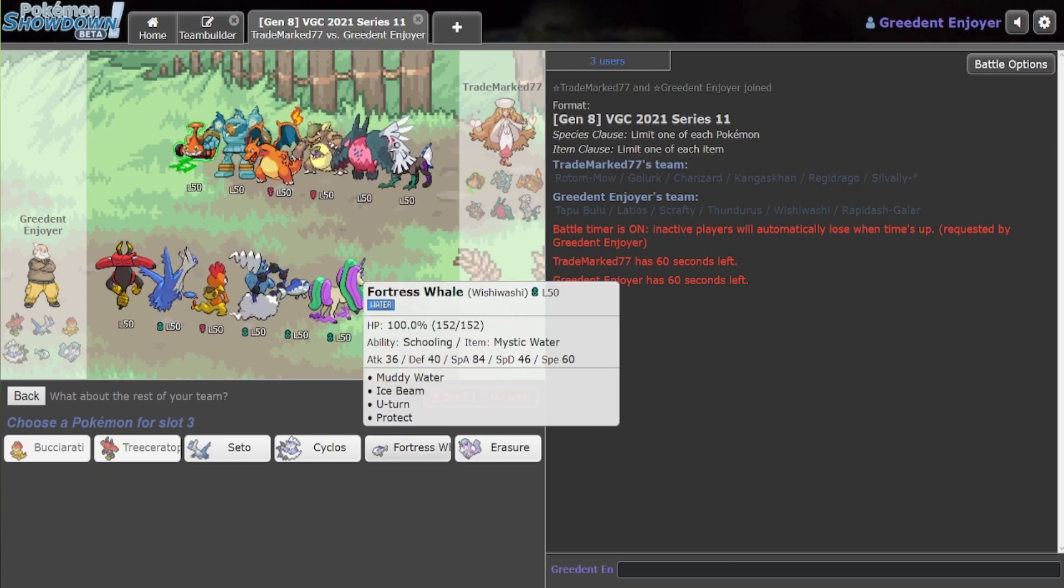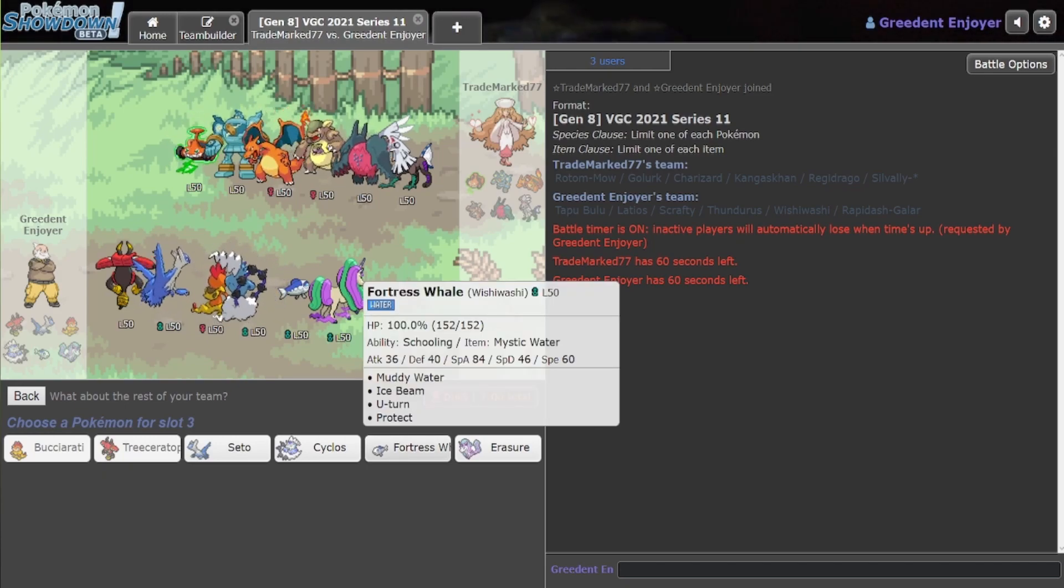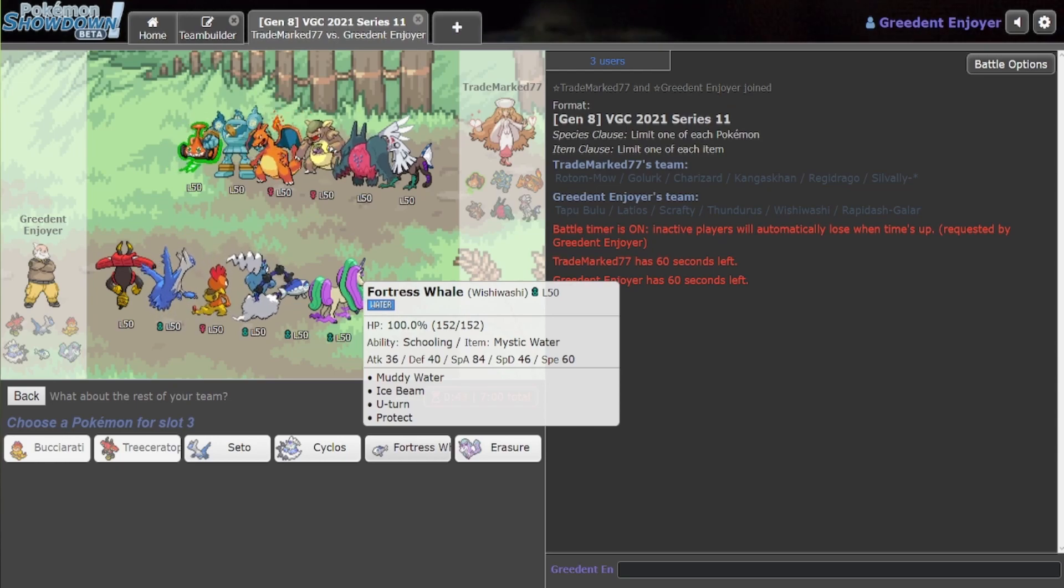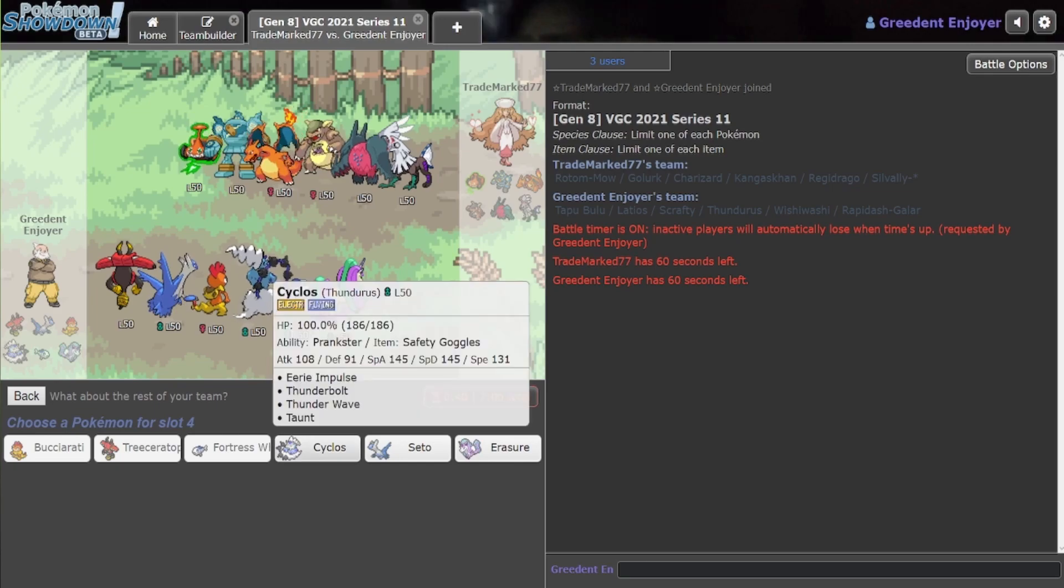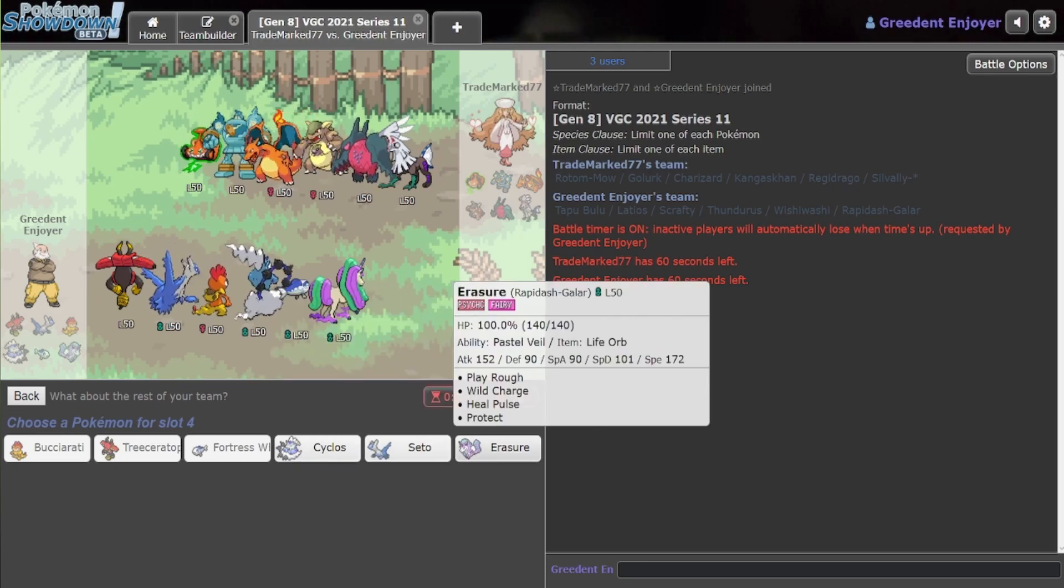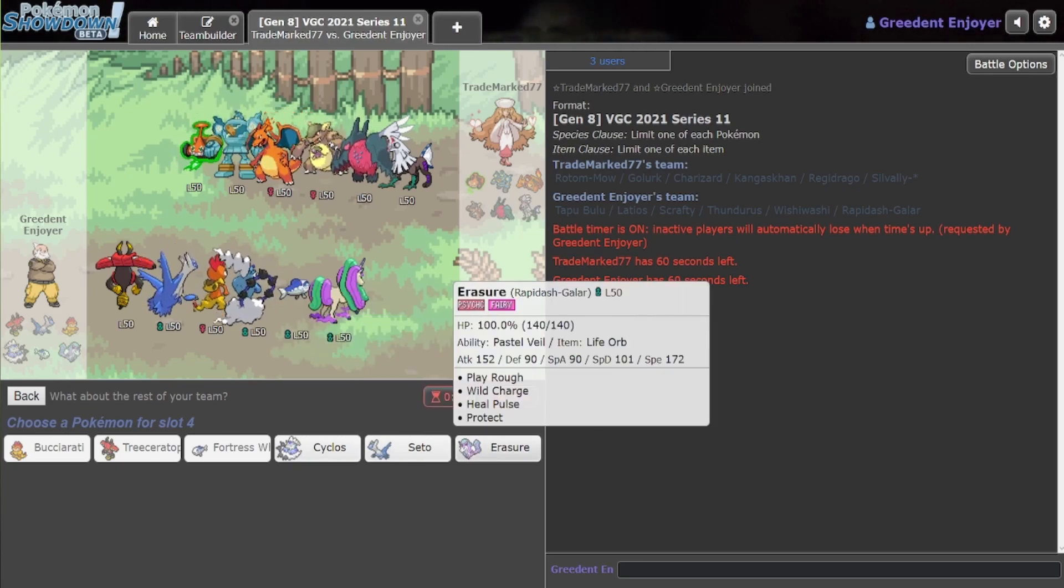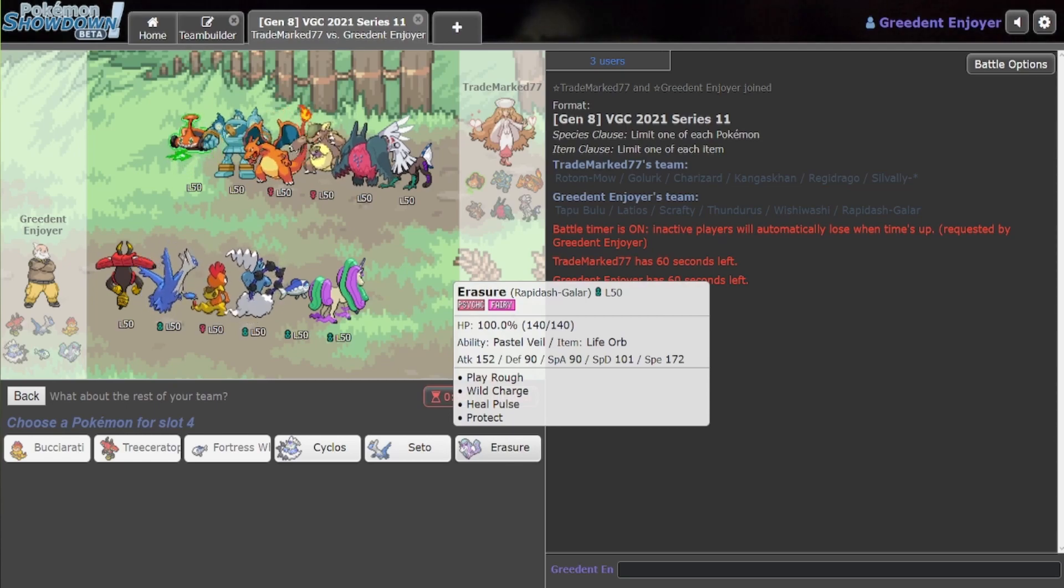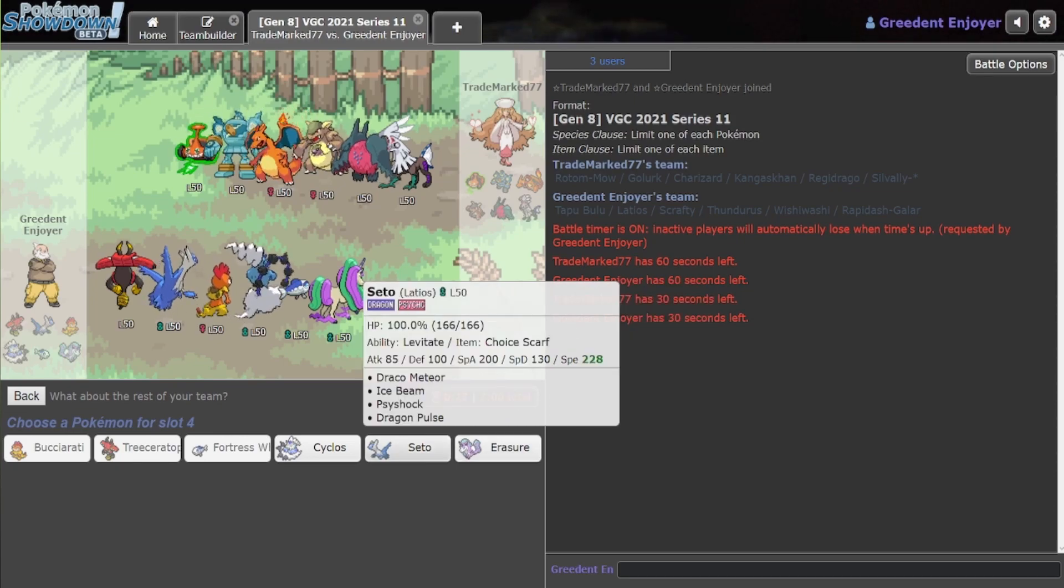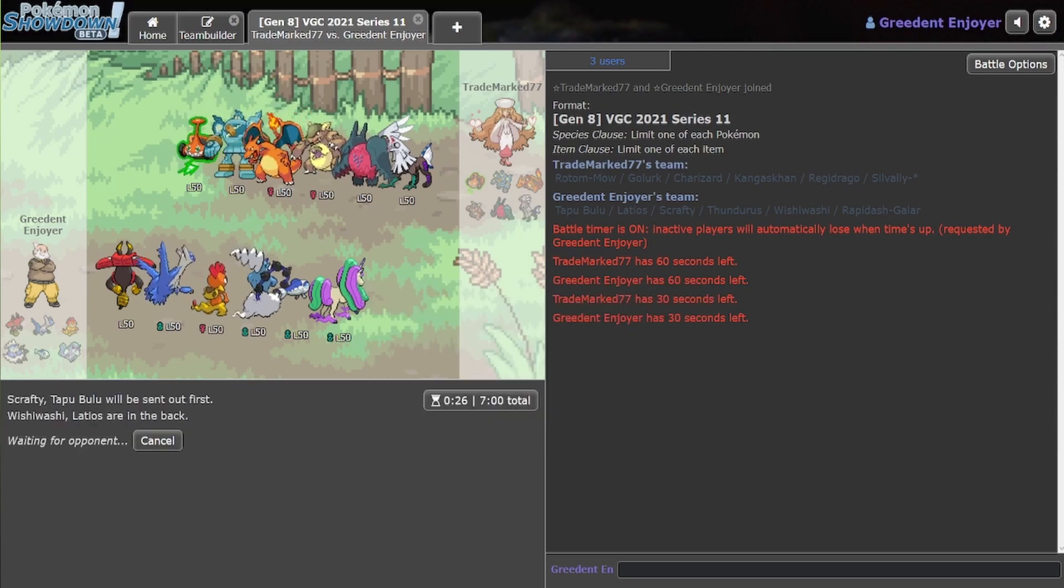And then I could bring Wishiwashi, which isn't too bad here, honestly. Yeah, I kind of like Wishiwashi here. And maybe Latios in the back. Yeah, I don't think Rapidash is that great with what you brought here, so let's just bring Latios and see how it goes.